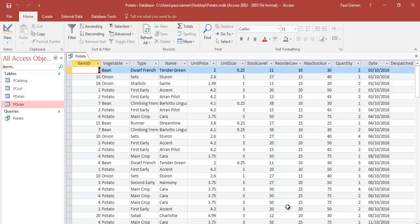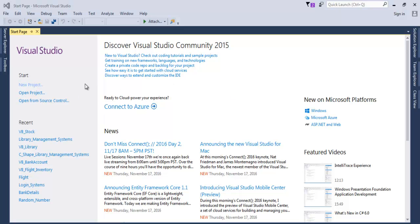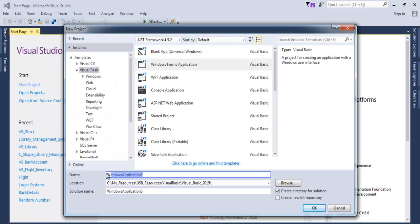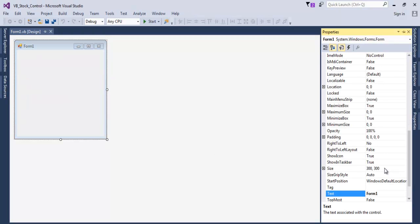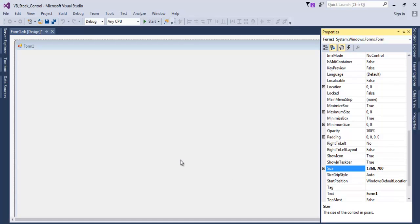Close Access. Now in Visual Basic, click New Project and give the project a name — I'll call it VB_Stock_Control. Save the file. The form is ready, so let's go to the form properties.